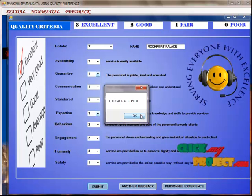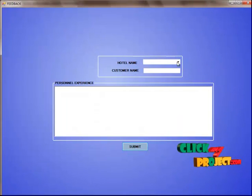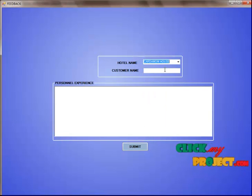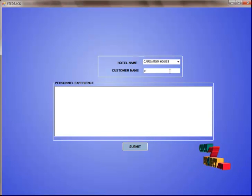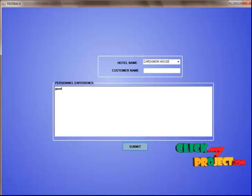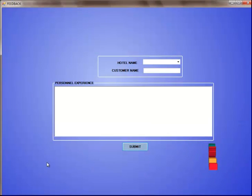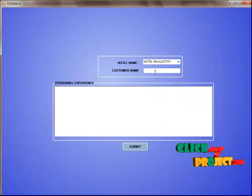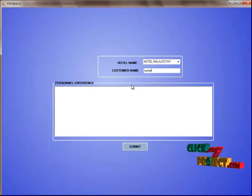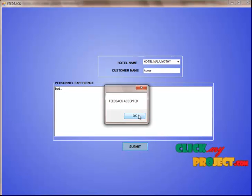After that, personal experience can also be shared by the user — they can give the particular hotel name, where they stayed, and their customer name. They can write whether their experience was good, bad, or any other message. After entering this, they click the submit button and the feedback is accepted by hotel management. From the homepage, the user can also access the feedback page directly. They click the feedback page, enter the hotel name, customer name, and personal experience, then submit — the feedback is accepted by the hotel management.